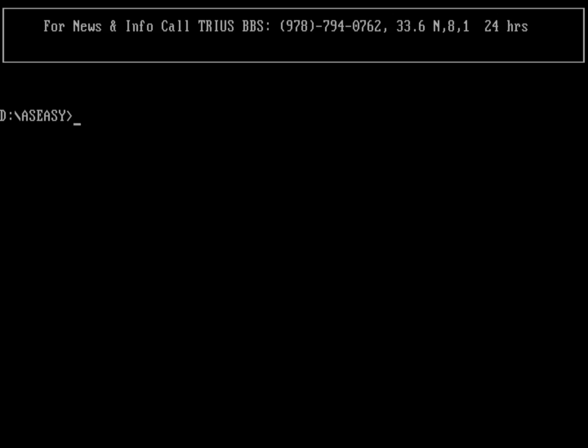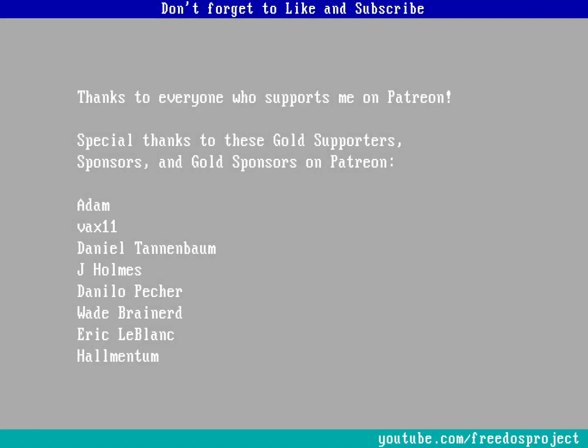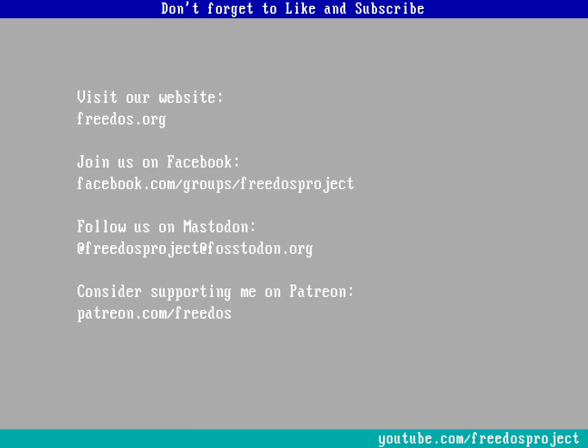I think everybody who supports me on Patreon, you really do make this channel happen. I know I say that every week, but you really do make a huge difference. Some of you are supporting me at a higher level and I want to recognize you especially here. Visit our website at freedos.org. Join us on Facebook, follow us on Mastodon, and consider supporting me on Patreon. And don't forget to like and subscribe. Thank you.